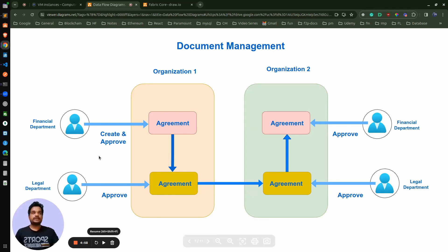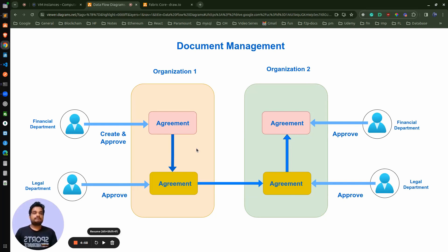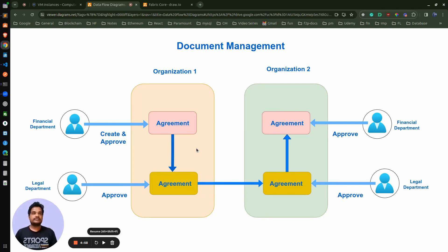When someone from one organization creates an agreement, other users from the same organization and the other organization can add some kind of actions on the same agreement. An agreement is nothing but a document which we will be adding into the blockchain. The document or agreement will have fields like who is the creator, what is the first party, what is the second party, the actual document, and what are the different terms and conditions within it.